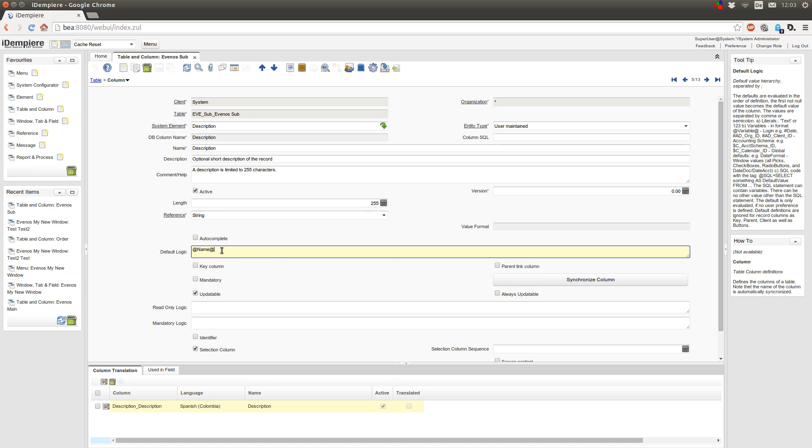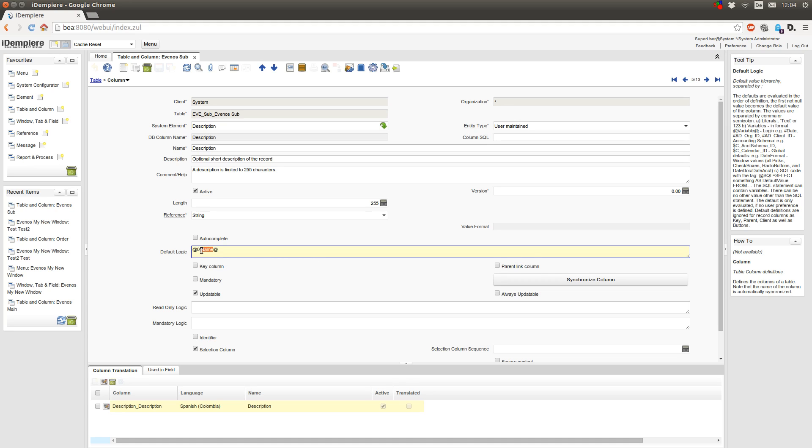And to do this I can type in @Name@. This context variable will be the name field from the same tab, but I want from the parent tab, so I can type in the tab number followed by a pipe, and now it will take the name field from the same window but from tab number 0. The first tab, the 0 tab in my window, is my main tab.